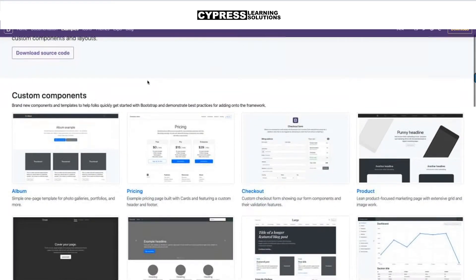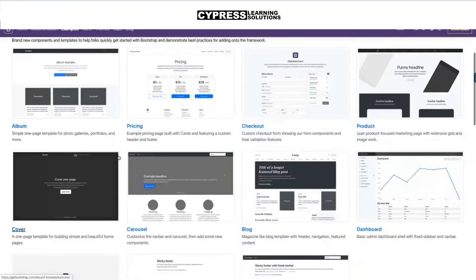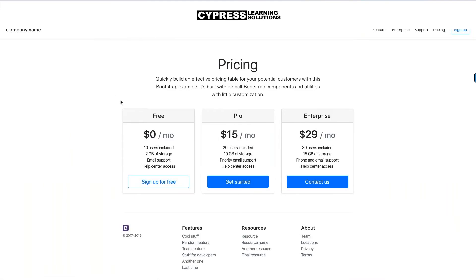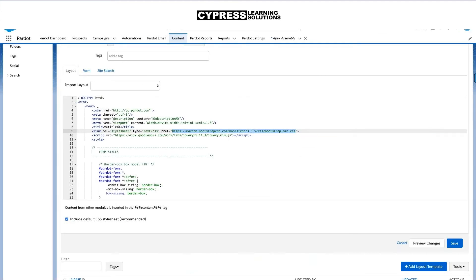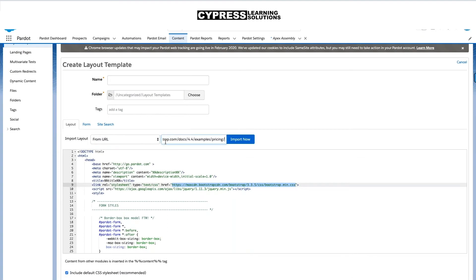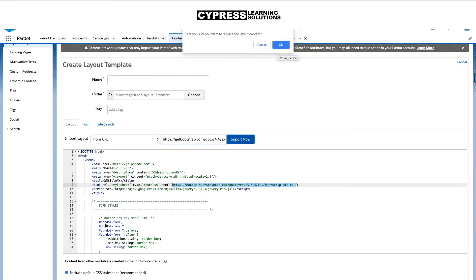I'm a big fan of the examples section — they include custom components, and a go-to of mine is using some of these custom components. I'm a big fan of the pricing one. A cool thing we can do with Bootstrap and Pardot is click into this custom component — it takes us to a Bootstrap page which is just a template we can use. I'm going to copy this and pull it into our Pardot template. Inside Pardot, I can import a layout from a URL. I'm going to paste the URL and select Import.